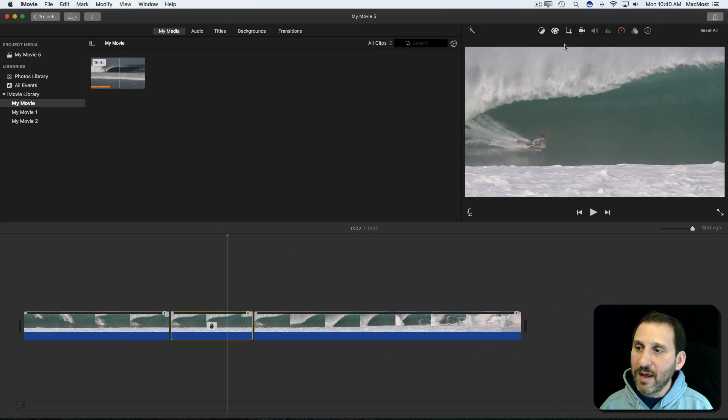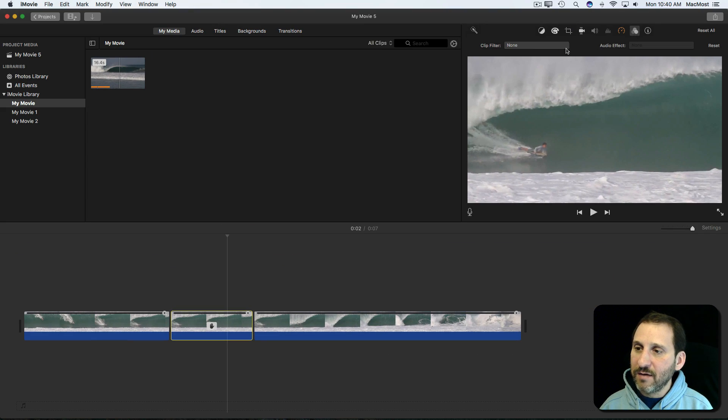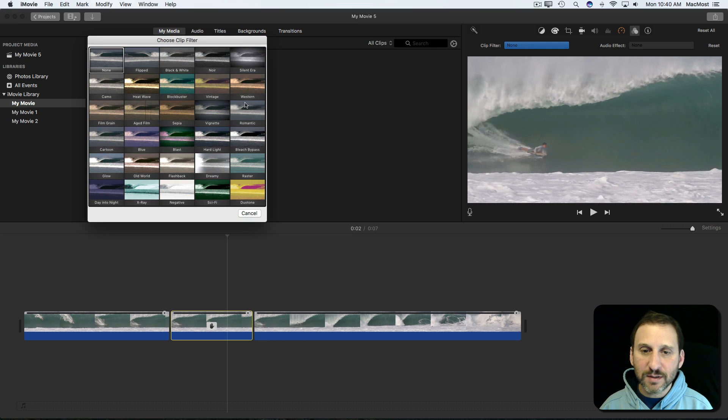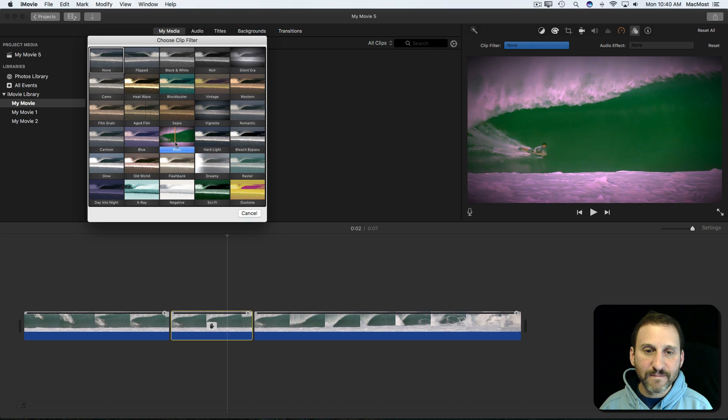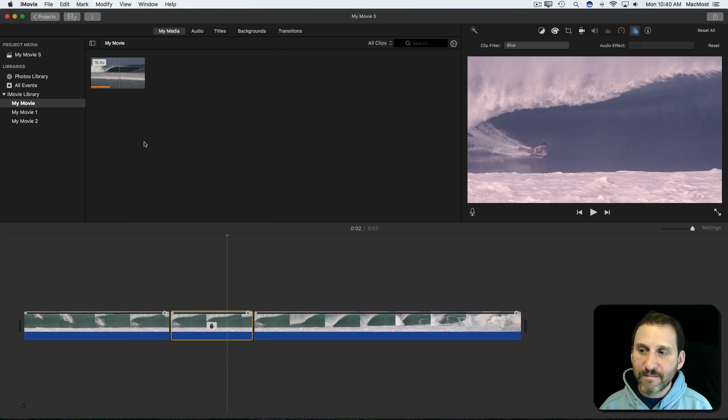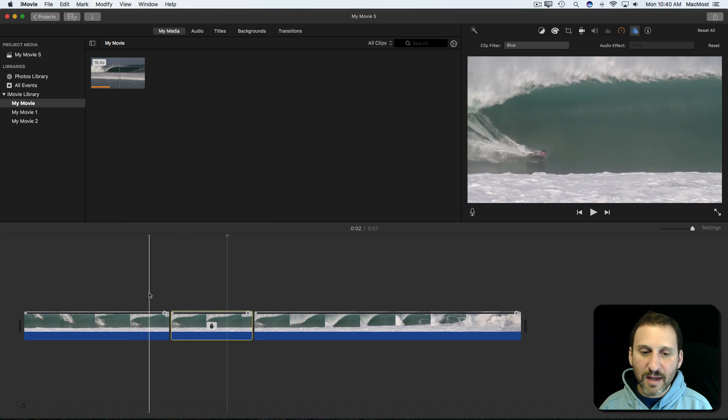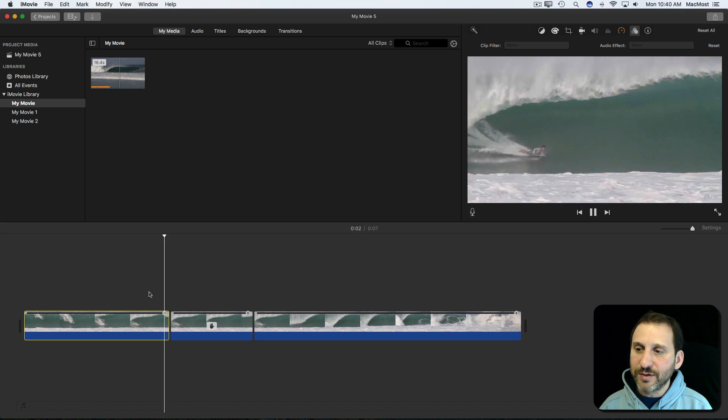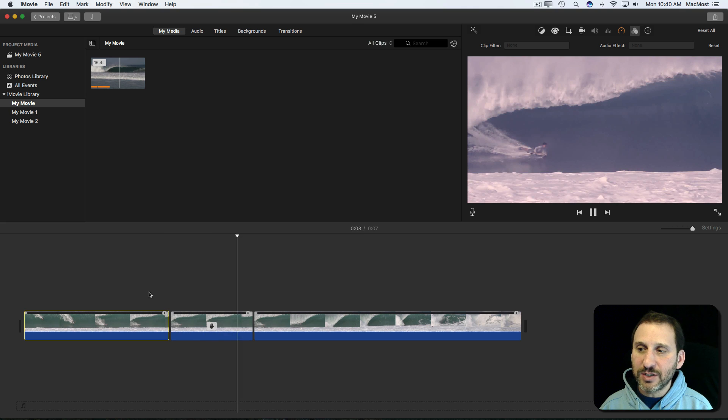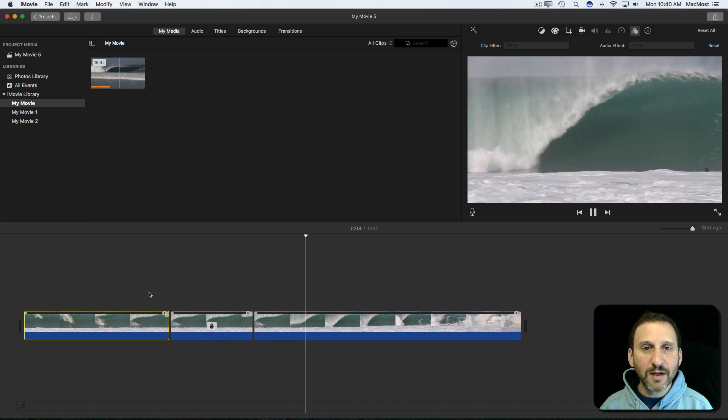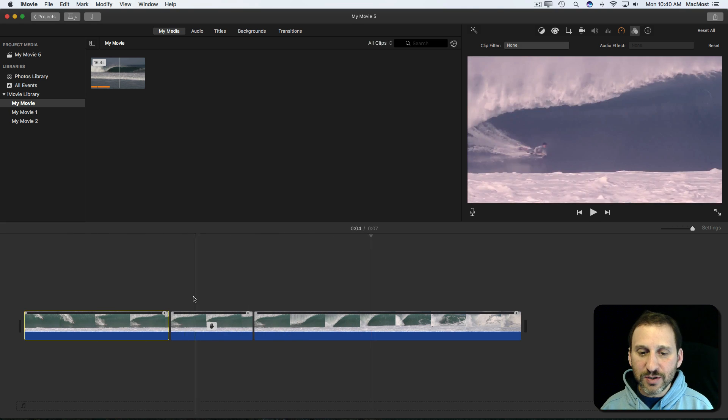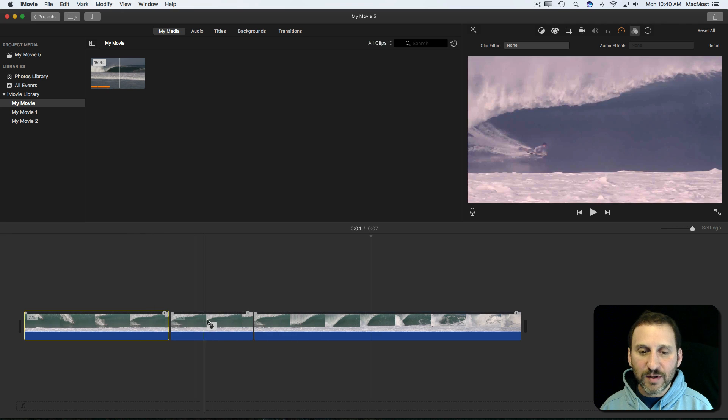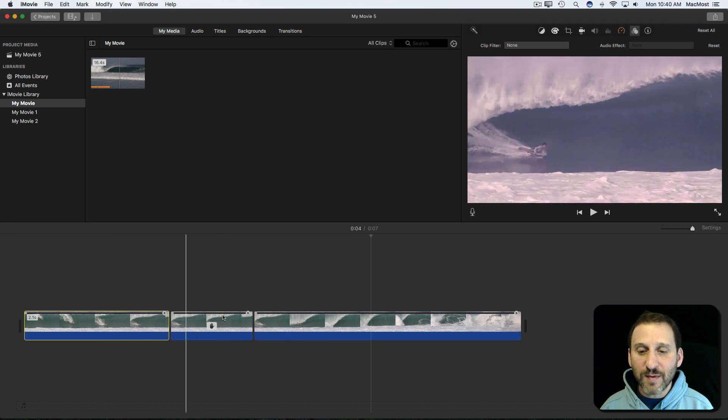So I can select this one and say Apply a Filter to it. Now I've got it filtered and you can see it changes color and then it goes back. So it's kind of a nice thing that you can do by adding a filter to only the freeze frame and not the video before and after.